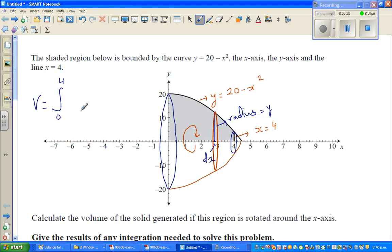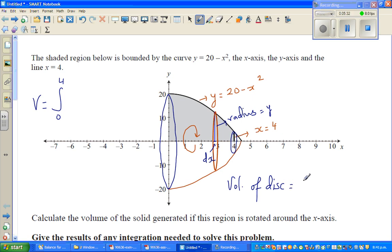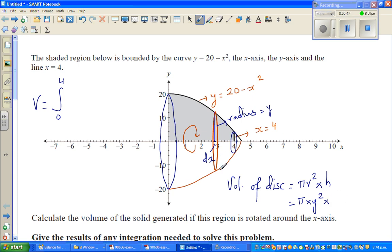It is pretty clear now. The volume of a disk — you can imagine a disk as a cylinder — is area of the base, which is π r squared, times height. In this case it is π times y squared, because radius is y, times the thickness, which is dx.